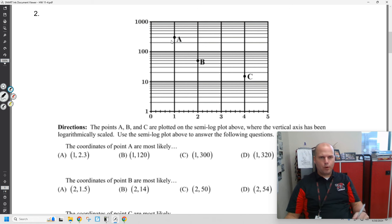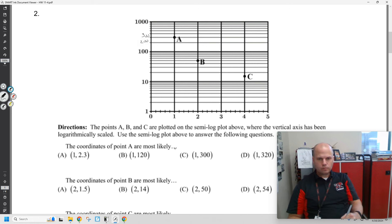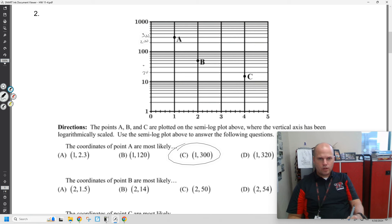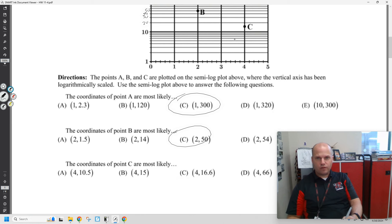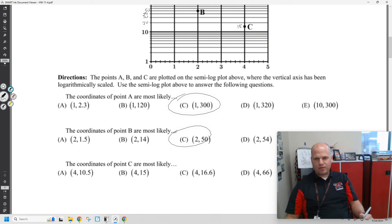What's point A? It's most likely (1, 300). Point B is most likely (2, 50). What's point C? Most likely (4, 15-ish) — it's probably like 14 or 13.